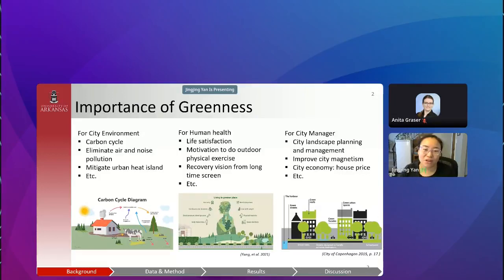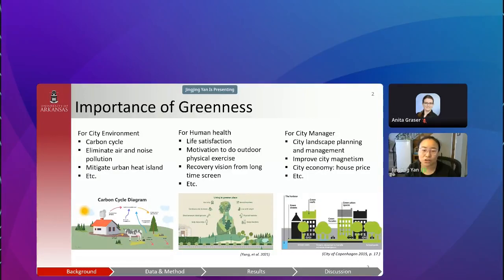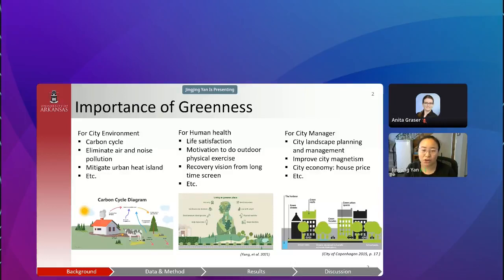First, a brief introduction about why we should pay attention to greenness. There are three main aspects to consider: urban greenness is essential in balancing the carbon cycle, absorbing air pollution, and reducing noise pollution. In addition, greenness has been verified to greatly benefit human physical and mental health, and it also helps with better city planning and management.